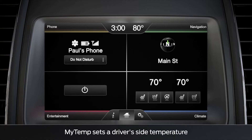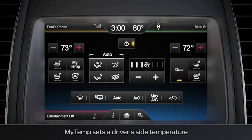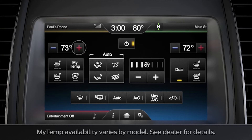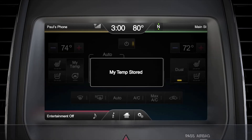To use it, press the blue climate bar on your home screen, then the plus or minus icons to set the temperature you want. Next, touch and hold the MyTemp icon until you get this message.